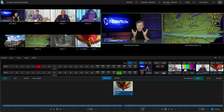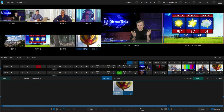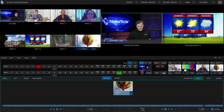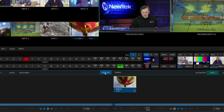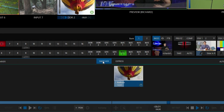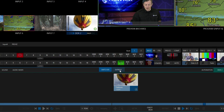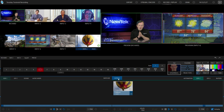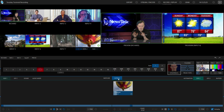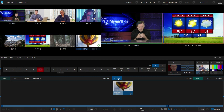What Express Mode allows you to do is minimize your program and preview row down to just one switcher row, making things more streamlined. To do that, you'll see right here at the bottom I have an option for my typical switcher, or I can click on Express. When I do that, it will combine all of these into just one row, so I can simply punch up different inputs and do transitions or takes.